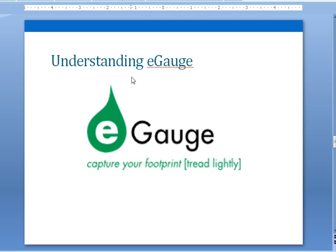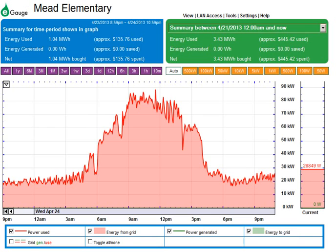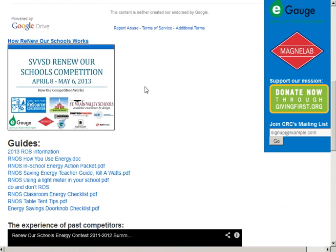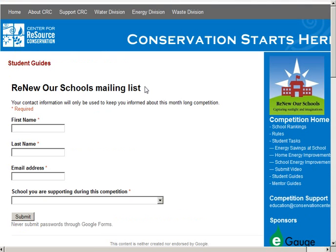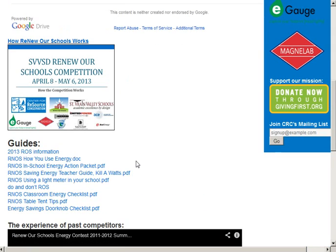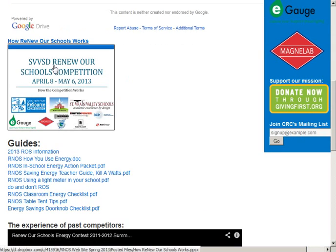This presentation is posted on the competition website on the student guides page. If you just scroll down you'll find it at the top of the guides. If you click on that it will download the presentation and you can go back to these slides after you watch the video.